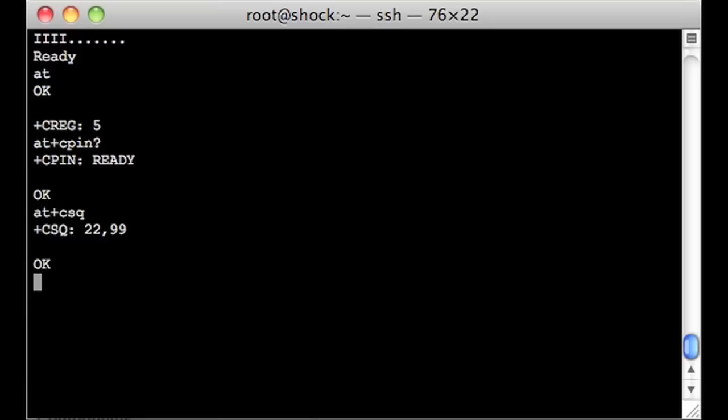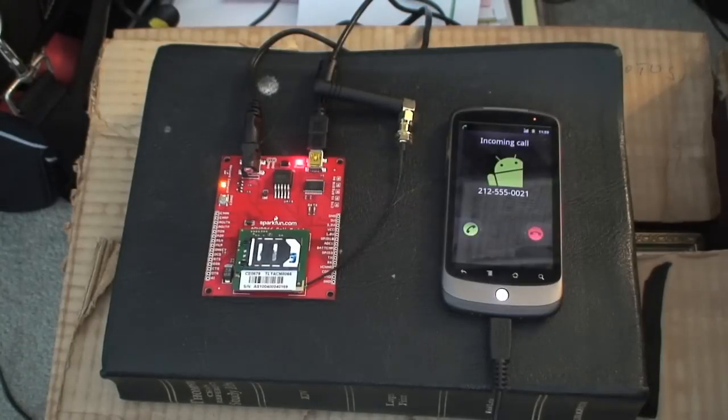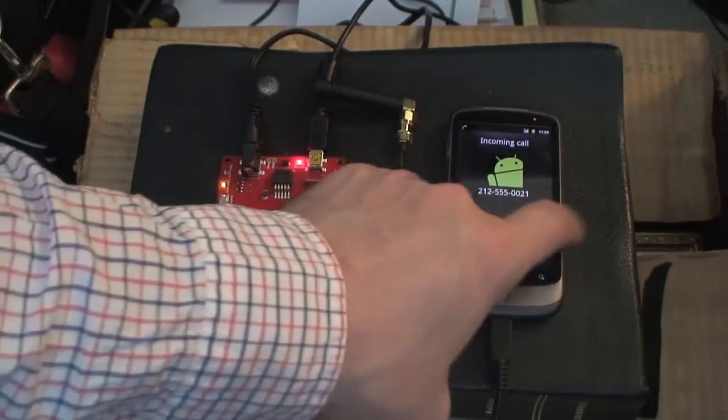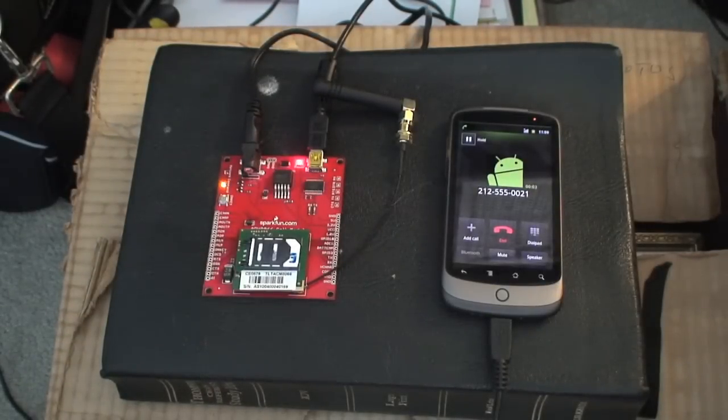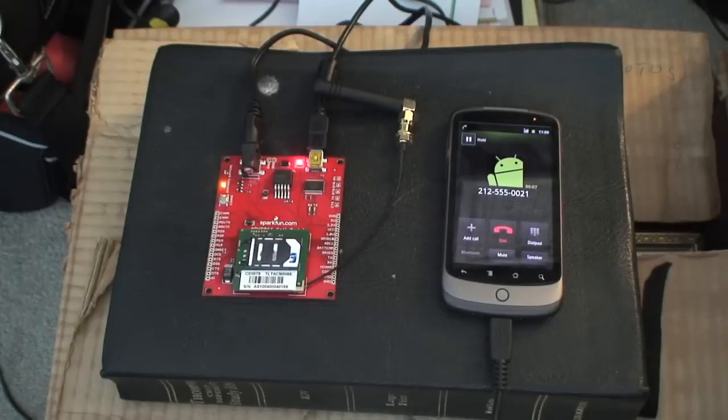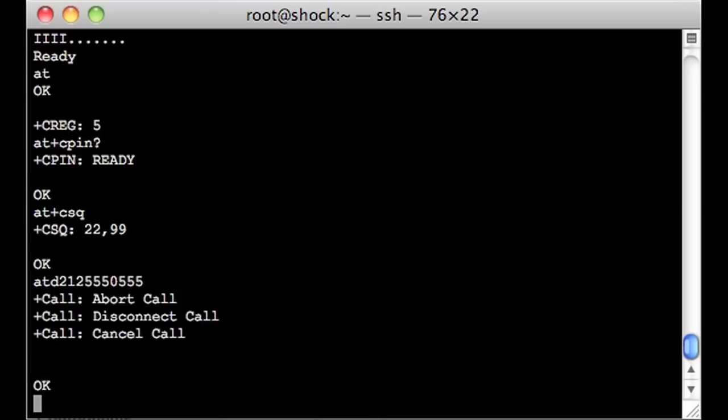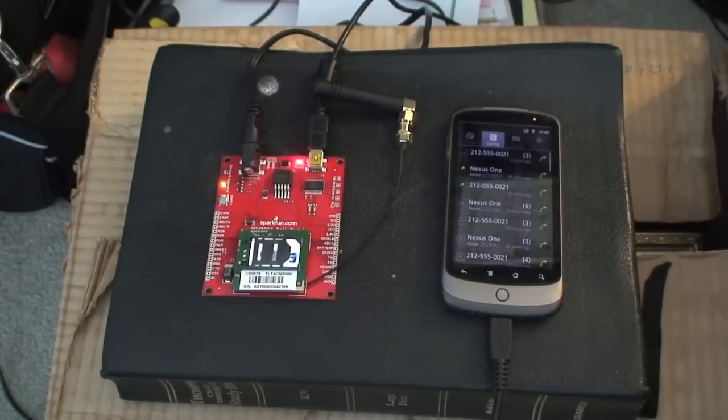So as you might guess, you can make phone calls with this thing. So we're going to say dial ATD this phone number. We'll hit go. And sure enough, the phone rings. We'll pick it up. And now they're talking to each other. Although you hear no audio because I don't have anything hooked up on the pins. So I'm going to hang up just by hitting enter here. And so that call is hung up.